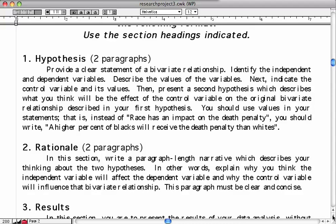Next, indicate your control variable and its values — which might be sex, with values of male and female. Then present a second hypothesis, which describes what you think will be the effect of the control variable on the original bivariate relationship. You can use specific values in your statements — for example, instead of saying 'race has an impact on the death penalty,' you could write 'a higher percentage of blacks will receive the death penalty than whites.'